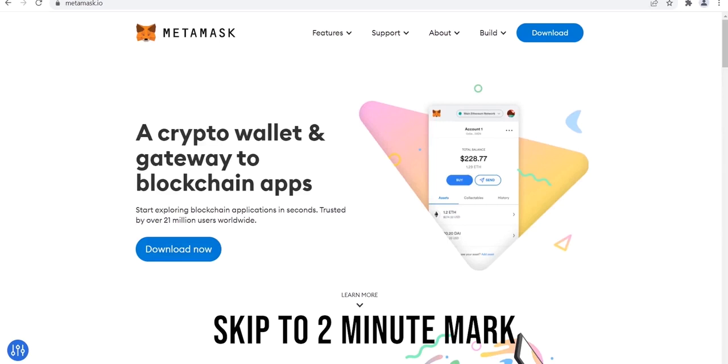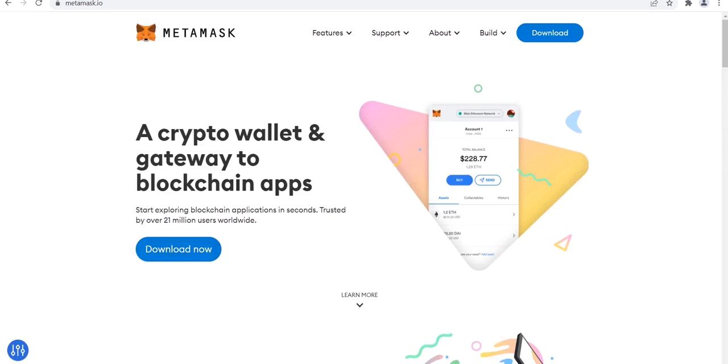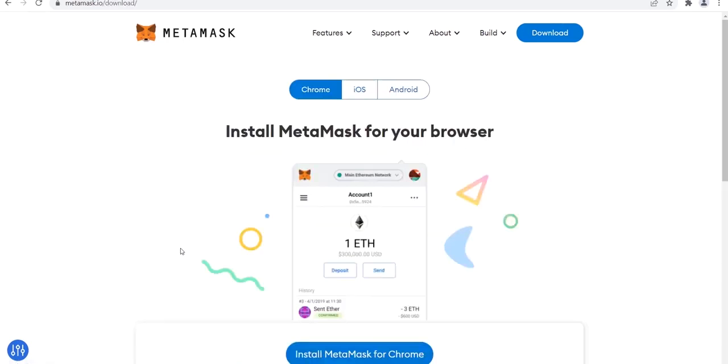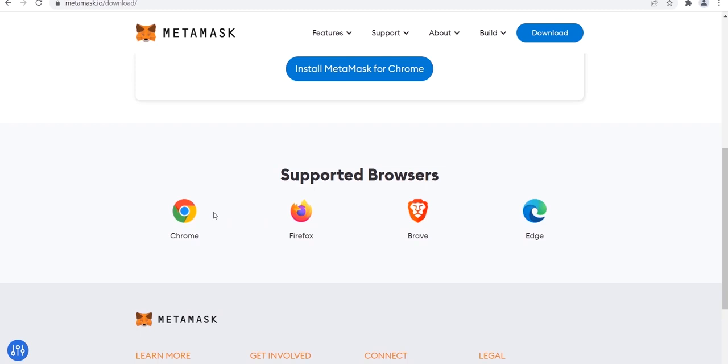MetaMask is a secure browser wallet that enables you to transact with websites and use your BNB or Ethereum. Go to the MetaMask official website. Be careful to enter the URL carefully.